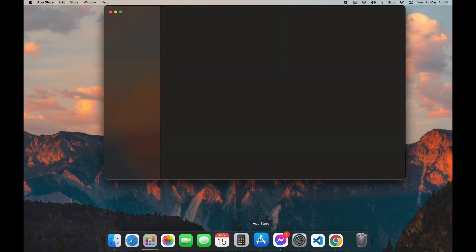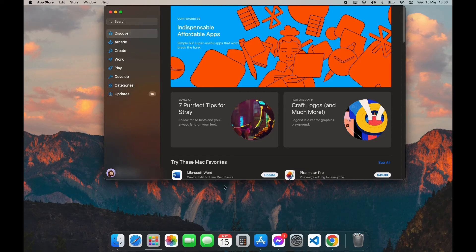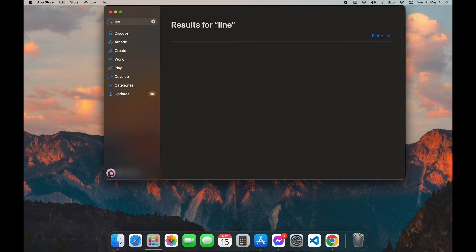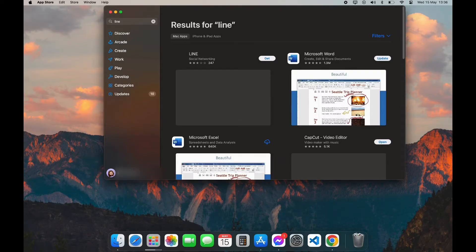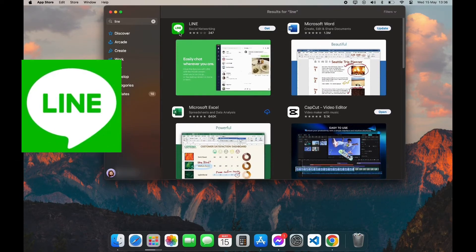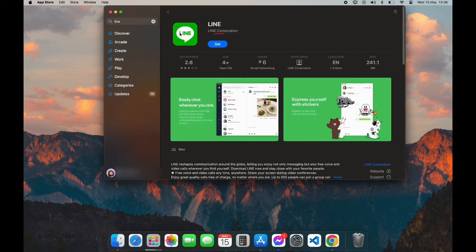After opening your App Store, you can see the search bar on the left top corner. Click on it and type in LINE app. Now scroll down a little bit until you see this logo. Click on it.